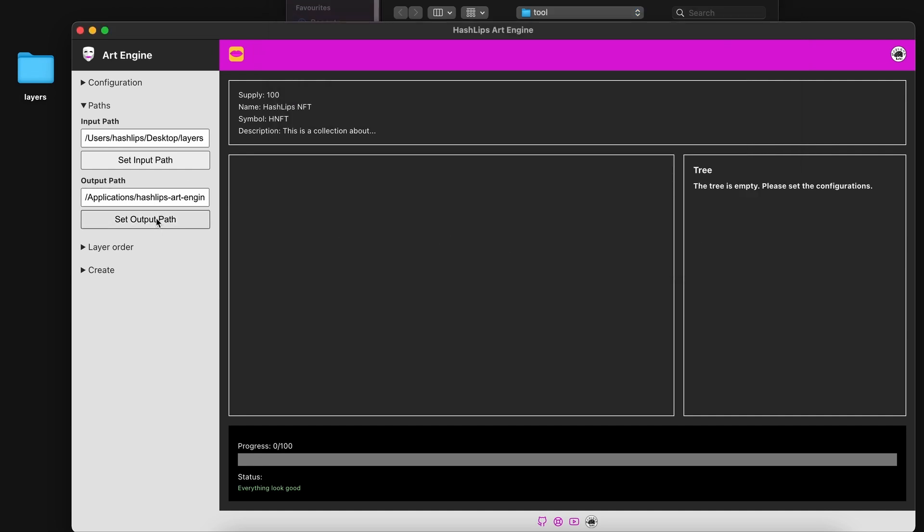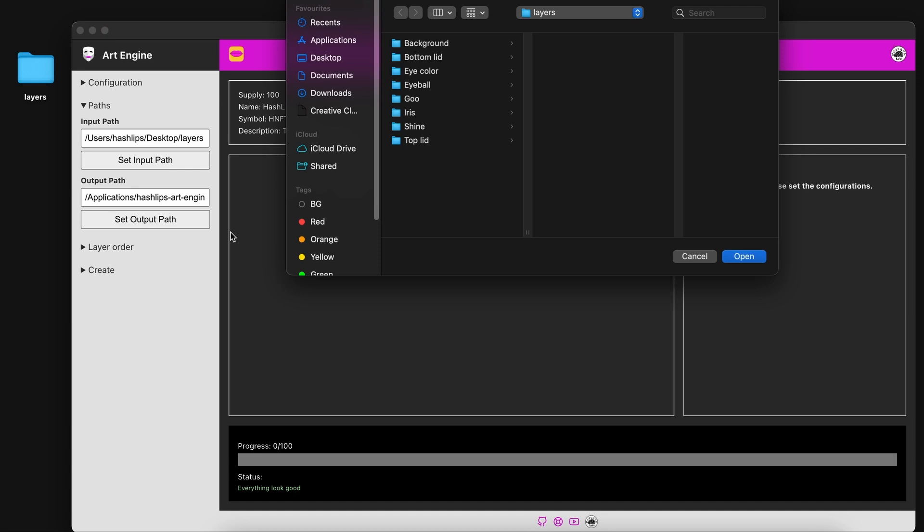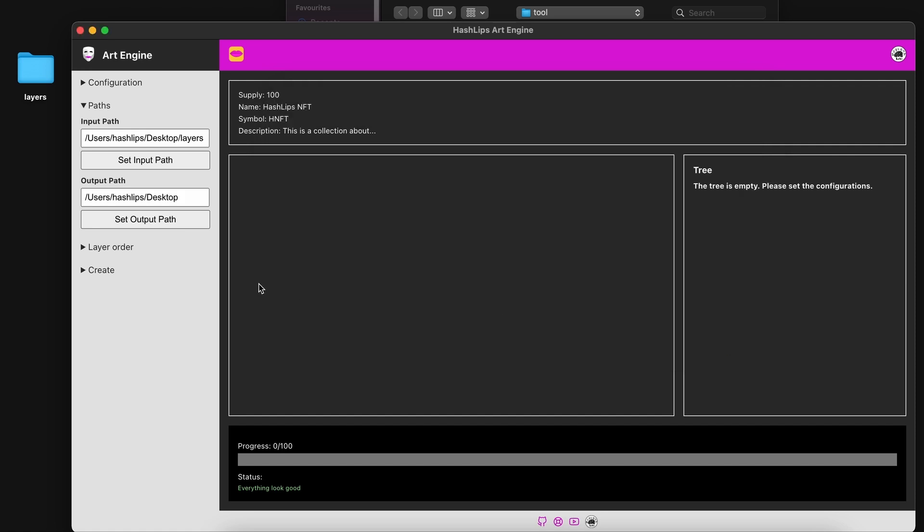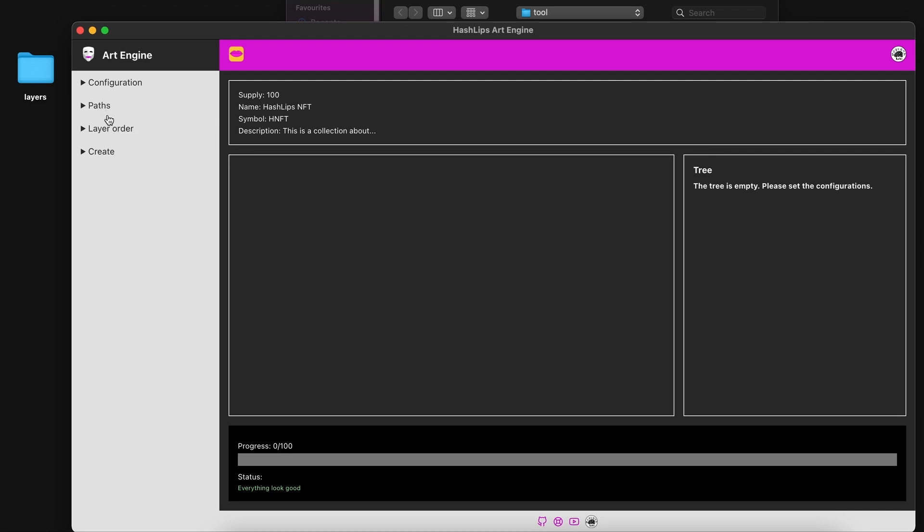Then we need to set an output path where this will save. This I want to place on my desktop somewhere. So just select a path and click on open as well. Now that our paths have been set, if you did this correctly,